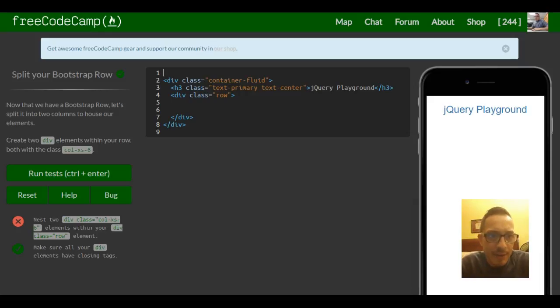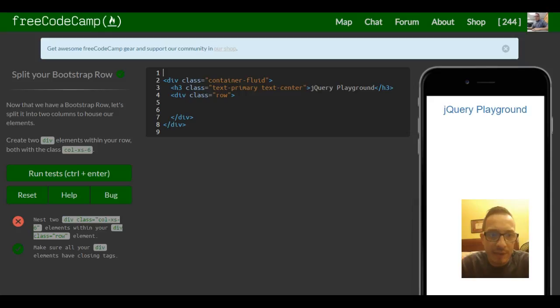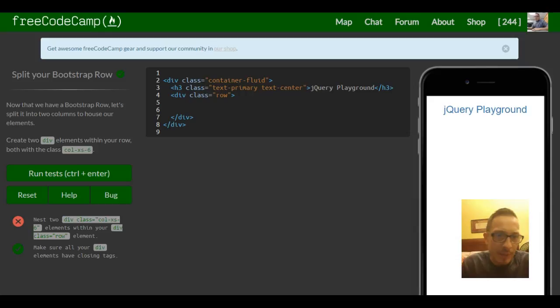It says now that we have a Bootstrap row, let's split it into two columns to house our elements. Create two div elements within your row, both with the class column extra small six.